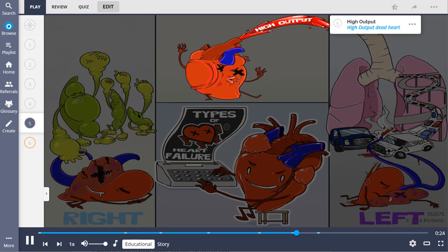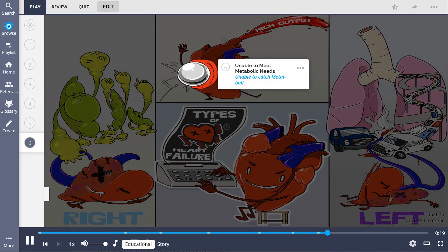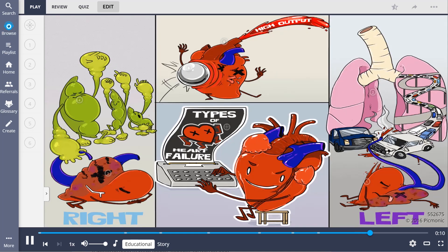High-output heart failure, shown by the high-output dead heart, is at the top of the scene. He is shown failing at sports, unable to catch a metal ball, as this type of heart failure can happen when the body cannot meet metabolic needs. So as a wrap-up: left-sided heart failure can lead to pulmonary congestion, while right-sided heart failure leads to peripheral edema. High-output heart failure occurs when the heart is unable to meet the body's metabolic needs.